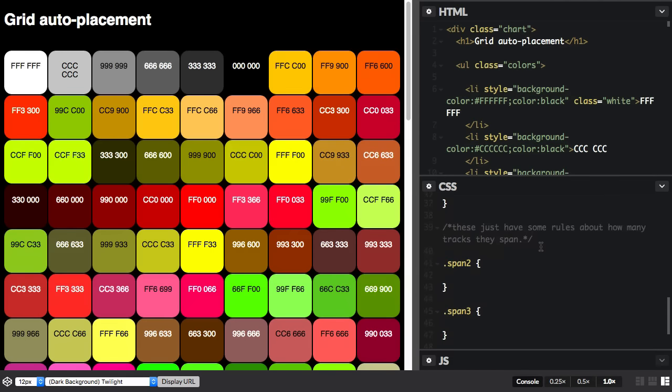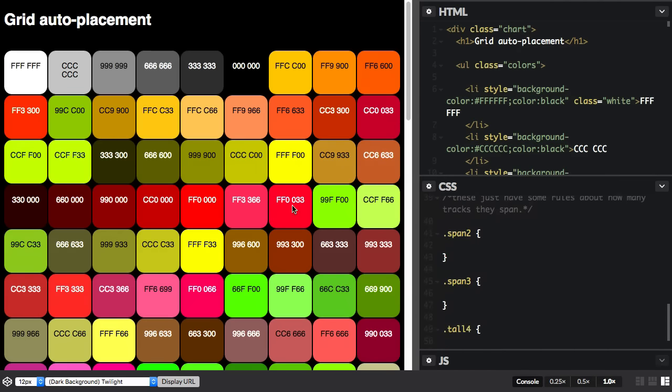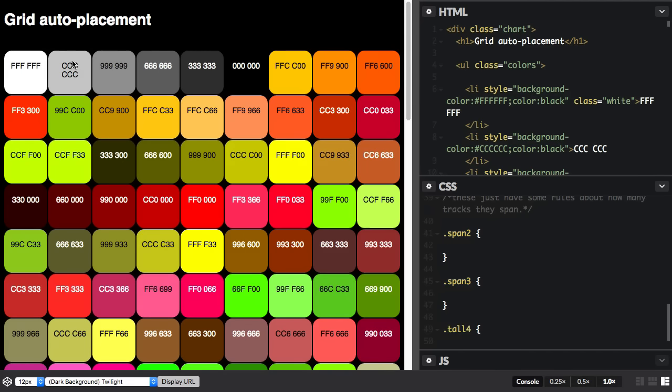Now the first thing I'm going to do is make some of these items span more than one track. So rather than just having things sit in the individual cells, we can ask them to span tracks, both rows and columns. So let's have a look at that.